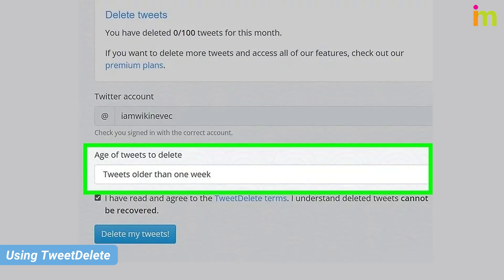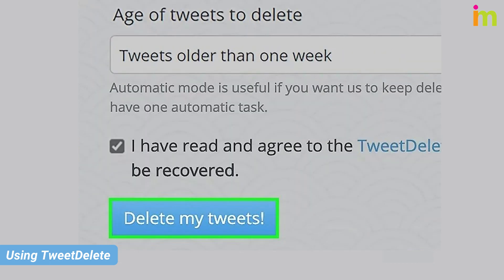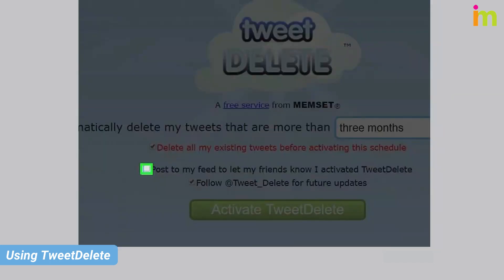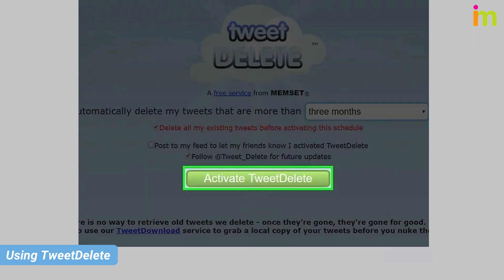Choose a time span from the drop-down menu and click 'Delete My Tweets' at the bottom. Remove the check from 'Post to My Feed' — otherwise, TweetDelete will send a tweet on your behalf announcing that you've used the service. Then click 'Activate TweetDelete,' and it will delete all tweets within the selected timespan.